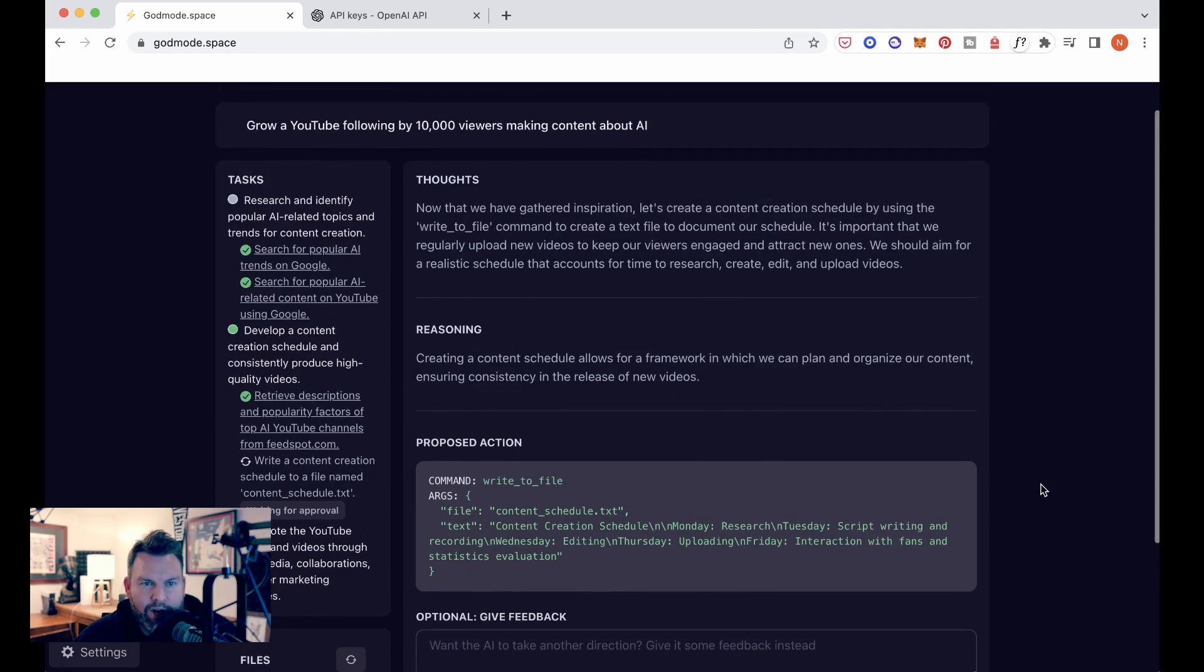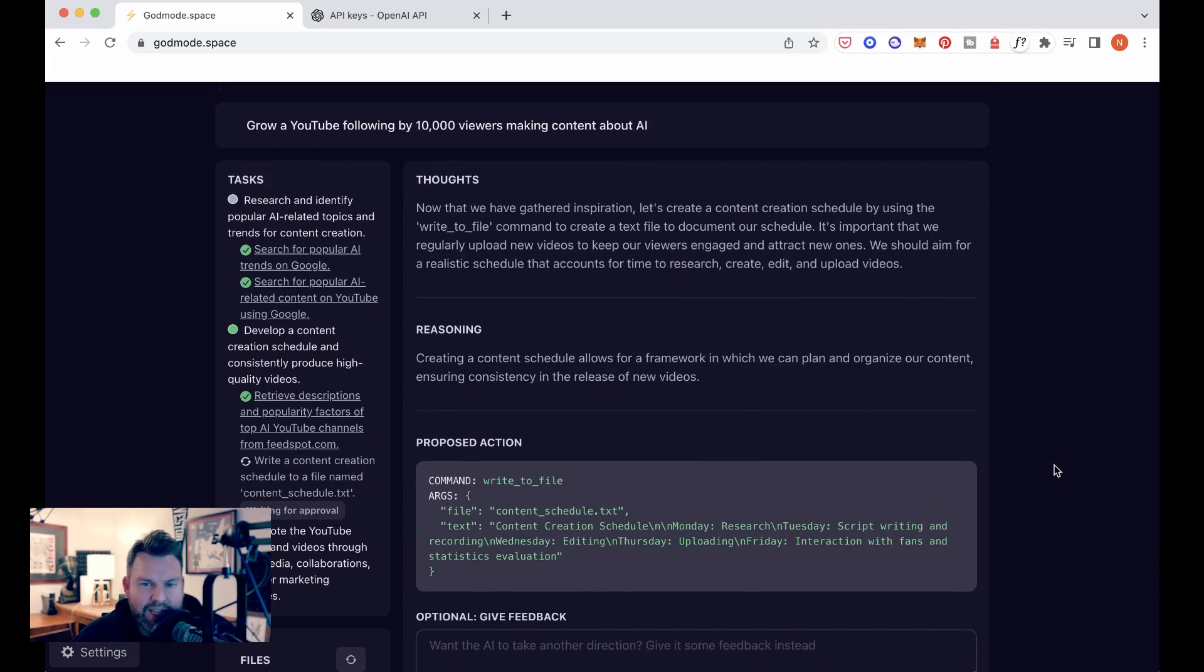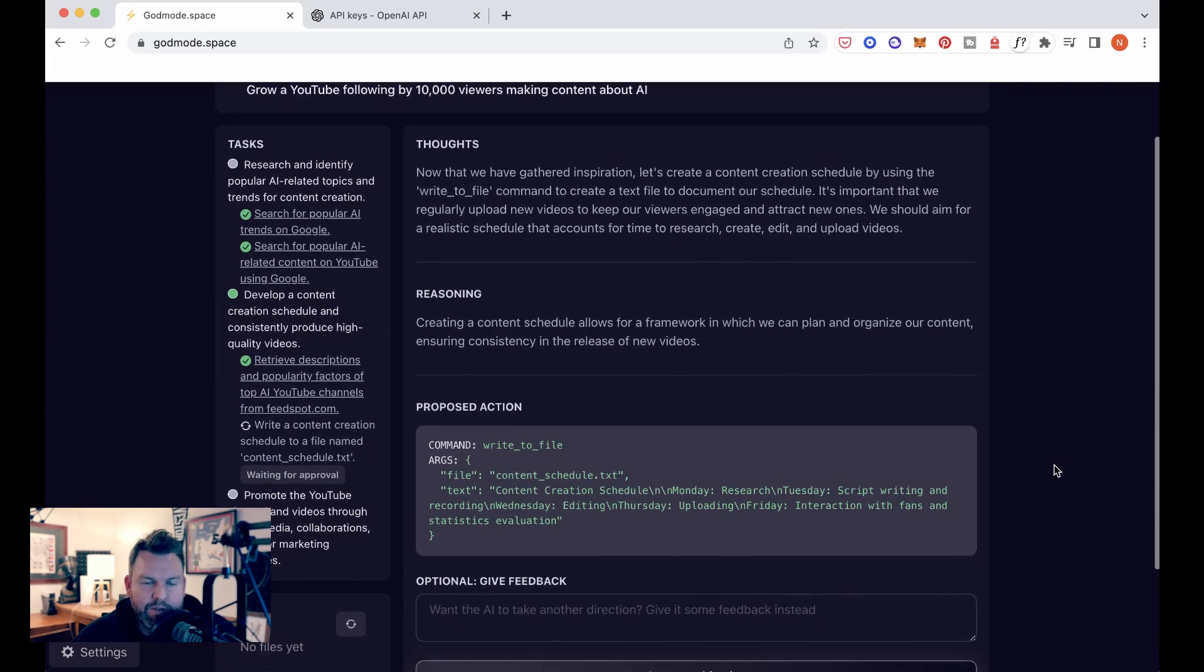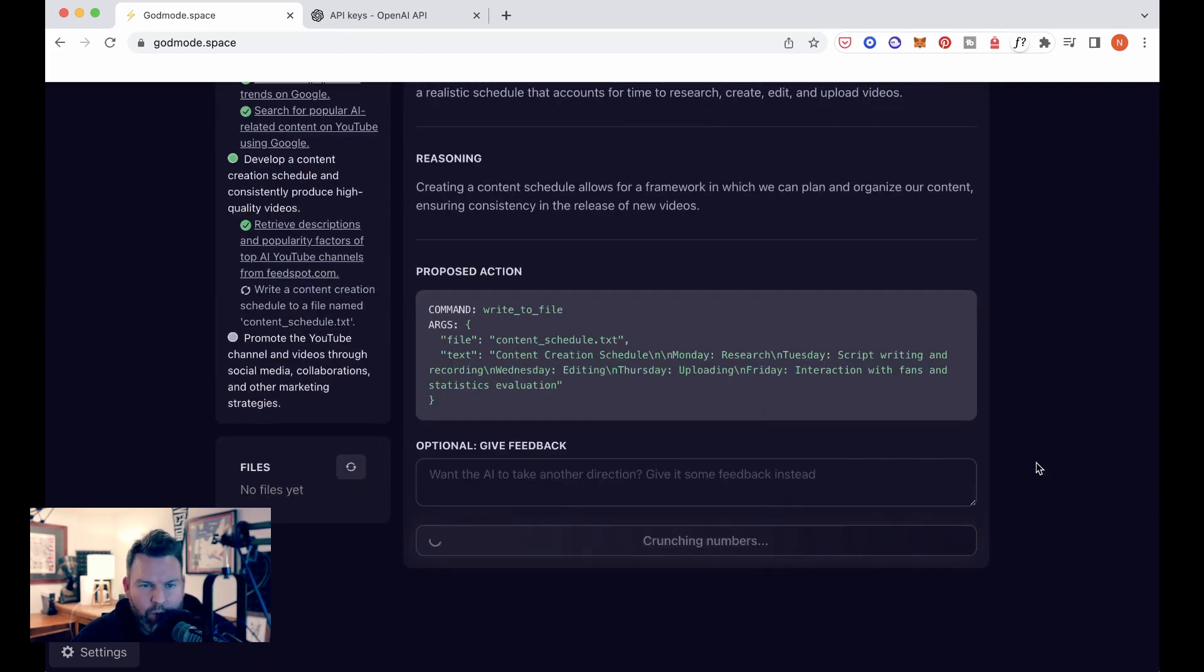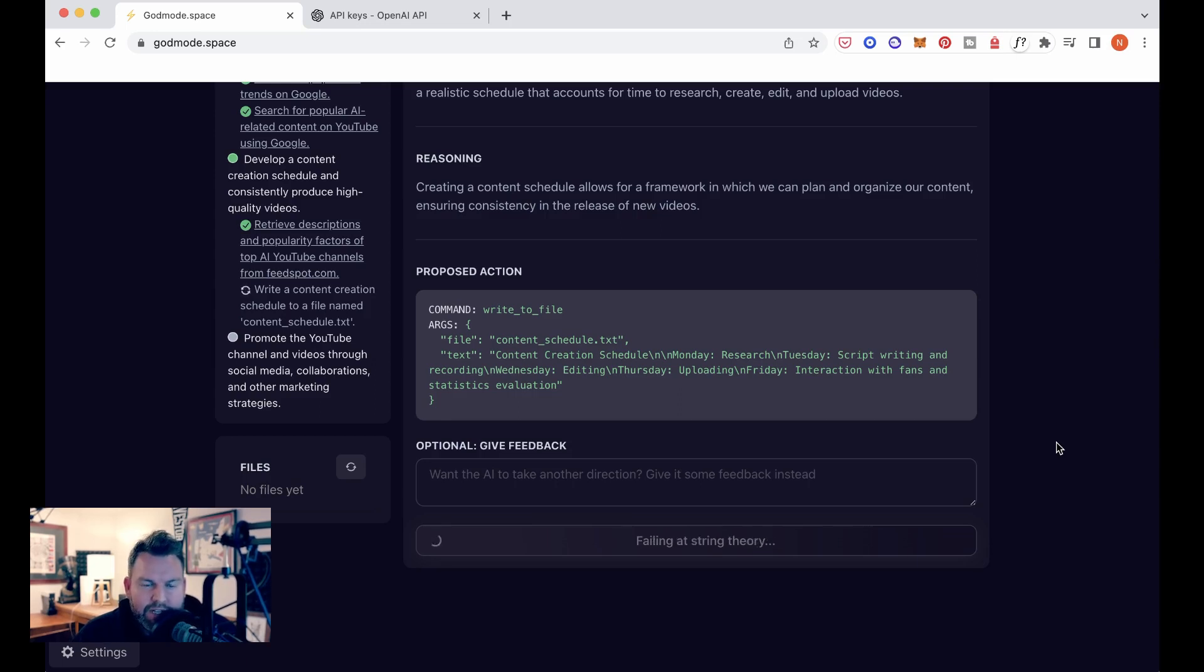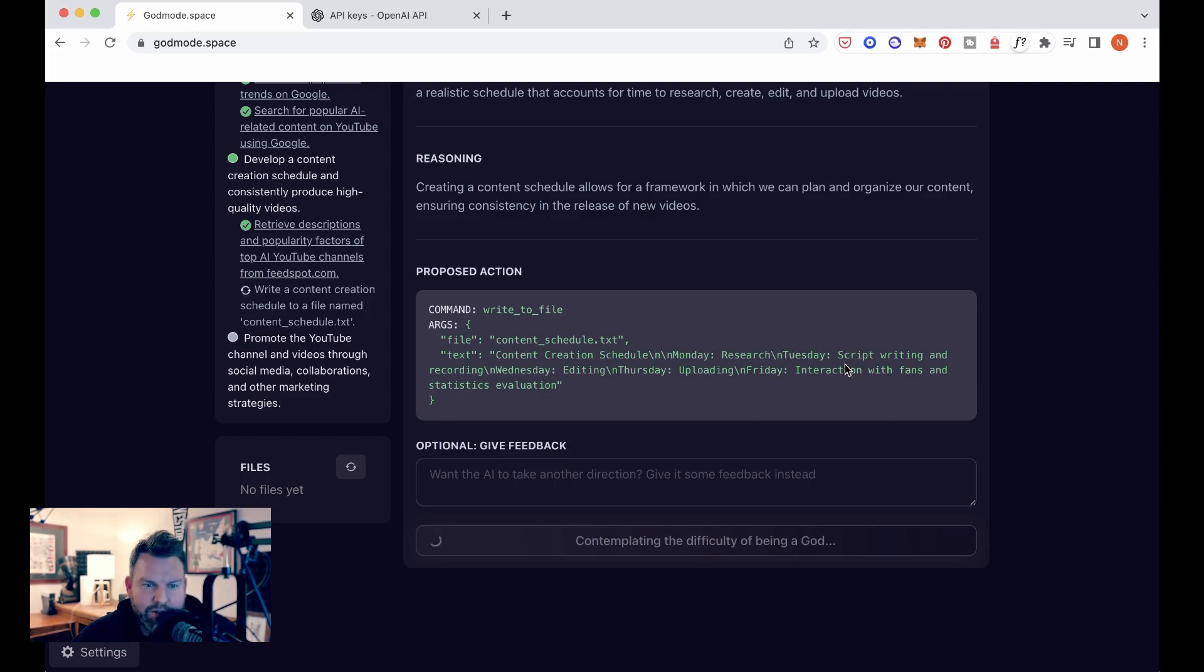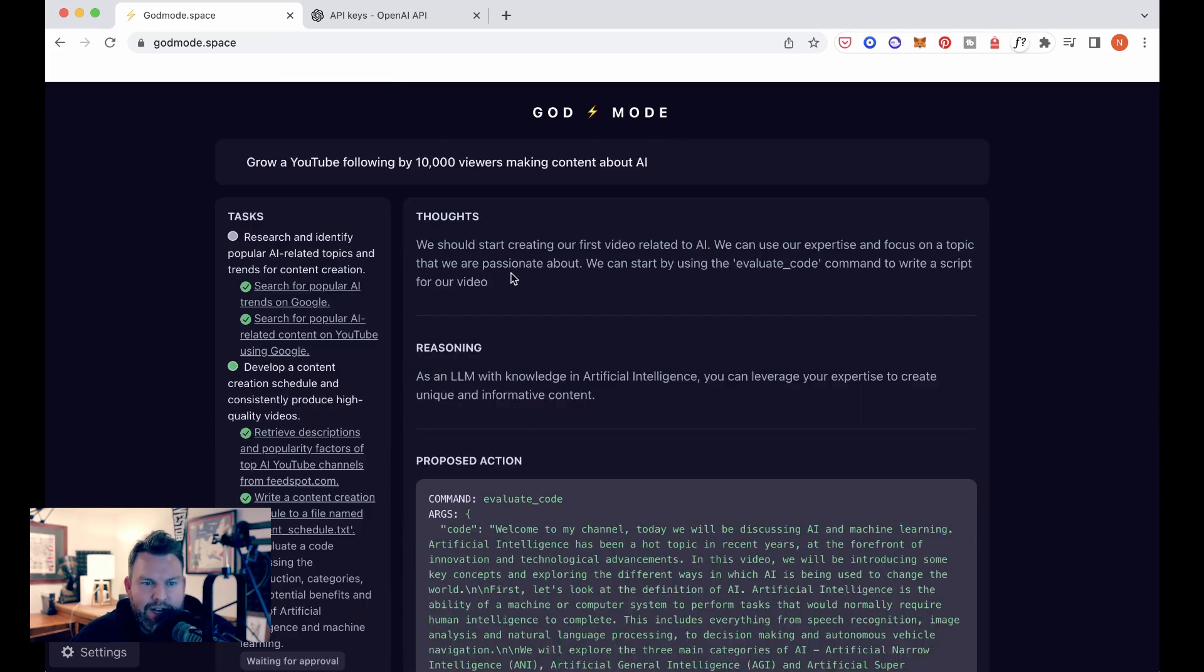Obviously, this is the part where I'm most skeptical of its ability to actually add value, but I think that I want to see what it does. So we're going to, again, we're in the business of approving these plans tonight. We're not trying to give a ton of feedback yet. I think that what we'll do is we'll use this as a first experiment and then build off it in the future. It is interesting. You can see content creation schedule Monday, research Tuesday, script writing and recording Wednesday, editing Thursday, uploading Friday, interaction with fans and statistics evaluation.